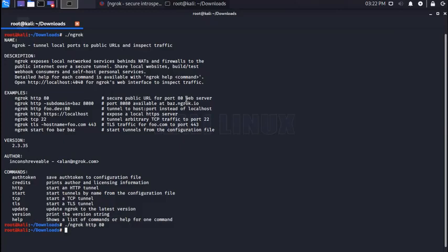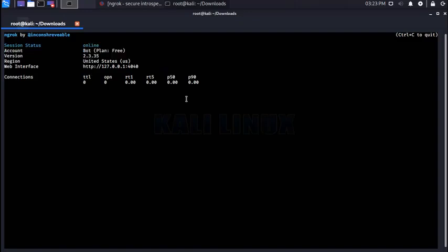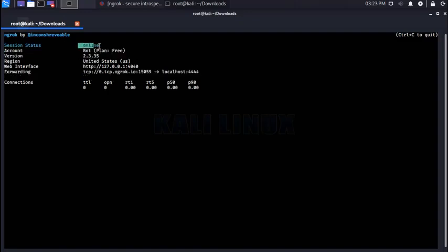Now if you want to hack devices like phones, PCs, you can type the following. Online, now you can use the below link as your localhost IP in creating the payload. Don't worry I will make a video on that soon, stay tuned.